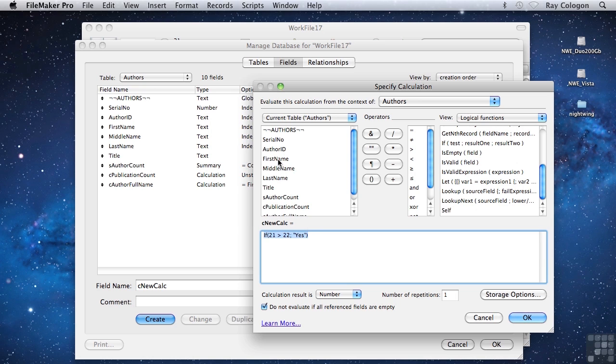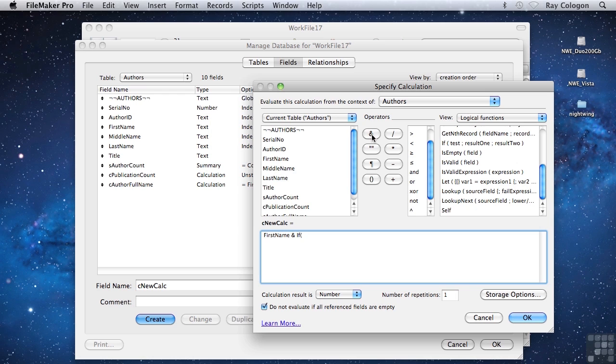As before, I'll start by adding a reference to the first name field, and then the append operator, the ampersand. Now I'm going to type the if function and the opening parenthesis, and next I'm going to choose a logical function, is empty, which is a way of determining whether a field holds a value or not.